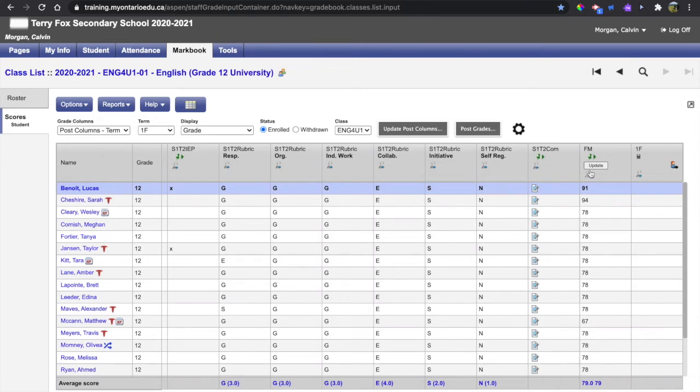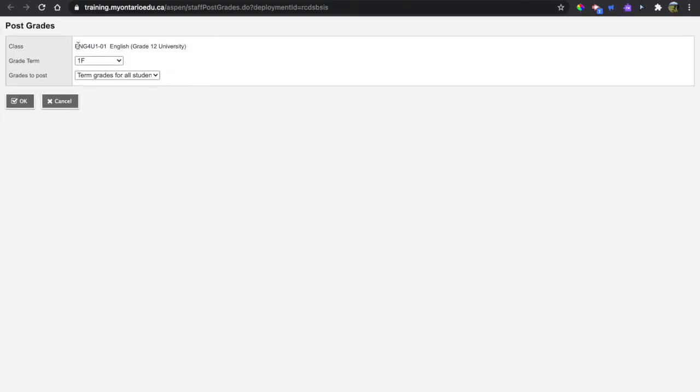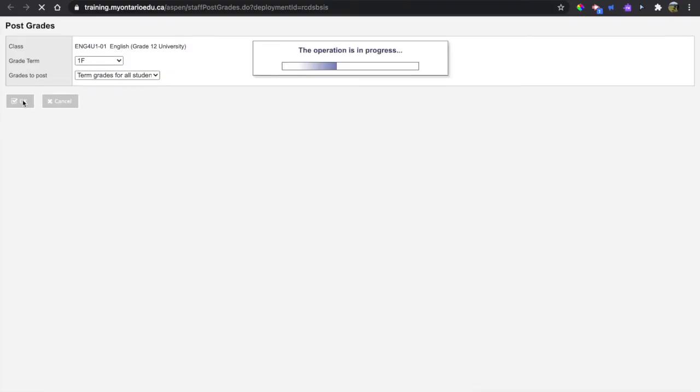You can see that all of my pushpins are green, showing me that I have not posted my grades yet. I click the post grades button, ensure that the dropdowns are correct, and click OK.